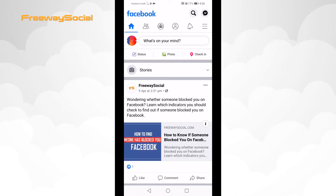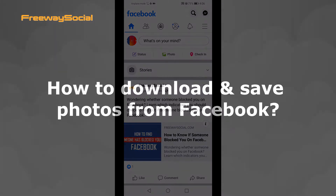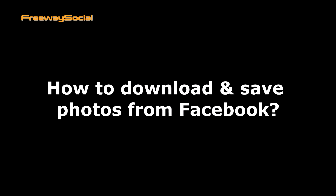Hey, what's up guys! This is Thomas from FreewaySocial.com and in this video I will show you how to download and save photos from Facebook using your smartphone.